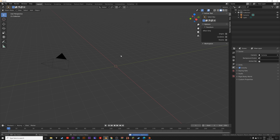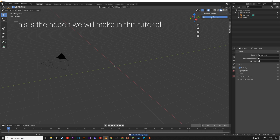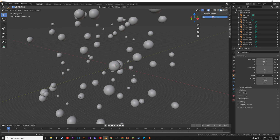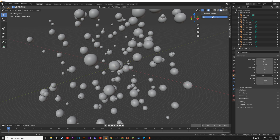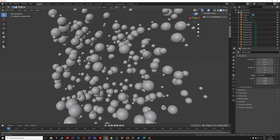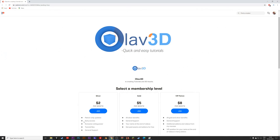Hey everyone, my name is Olaf and in this tutorial I will show you how to make this add-on in Blender using Python in the Blender text editor. I try to make it as simple as possible, so as always it's going to be quick and easy. If you want to get extra benefits like tutorial files, assets, and your name in the titles, make sure to check out my Patreon link in the description.